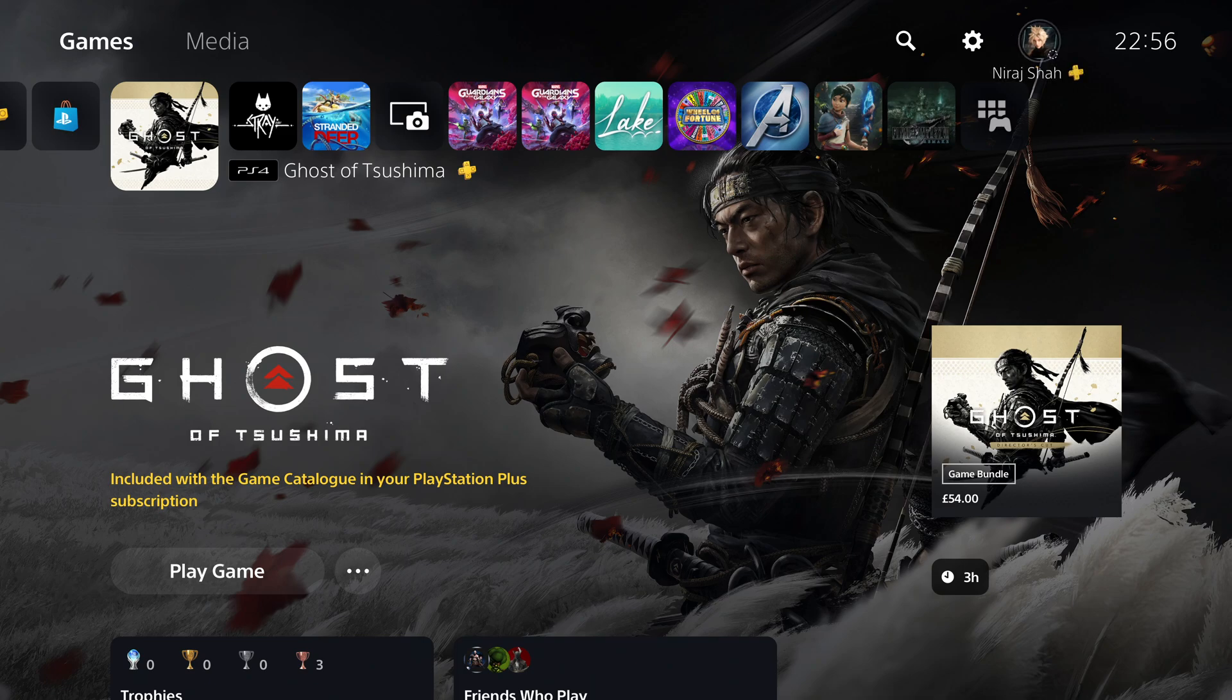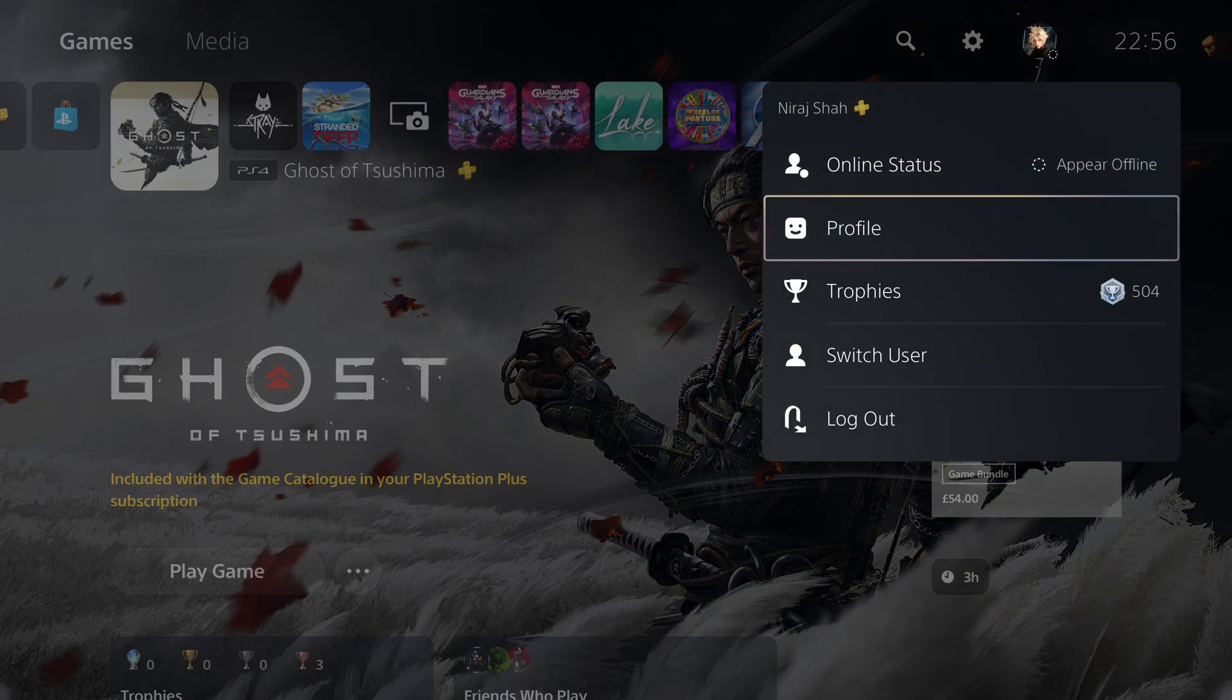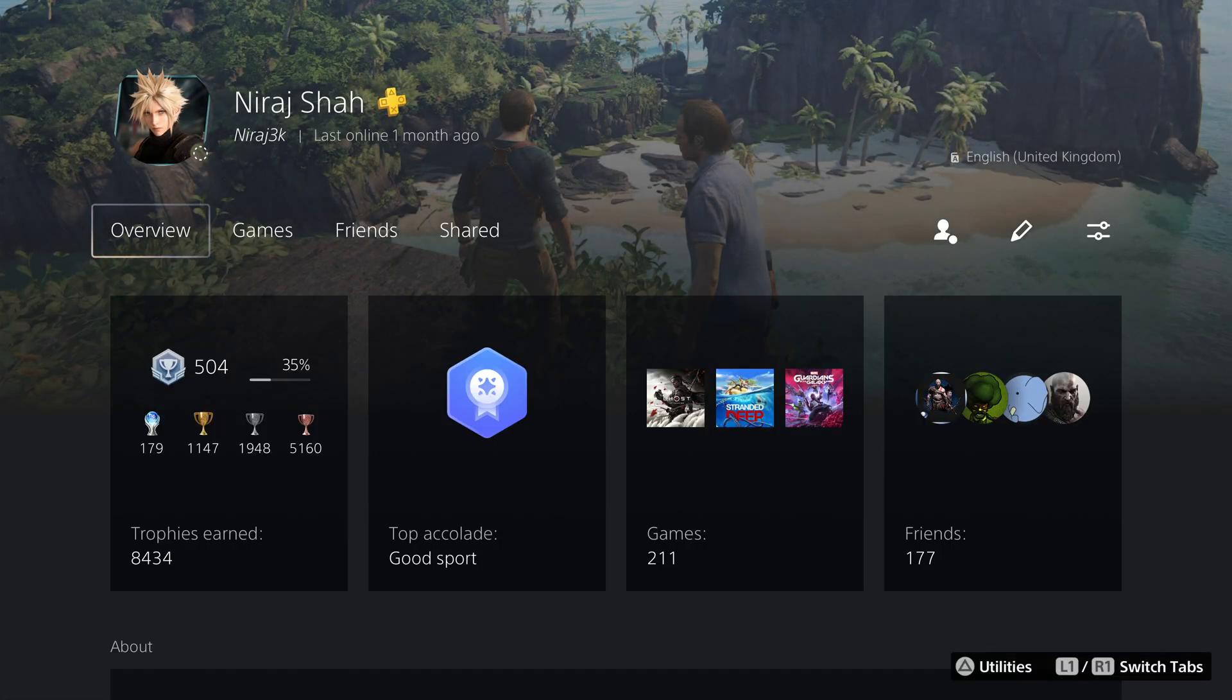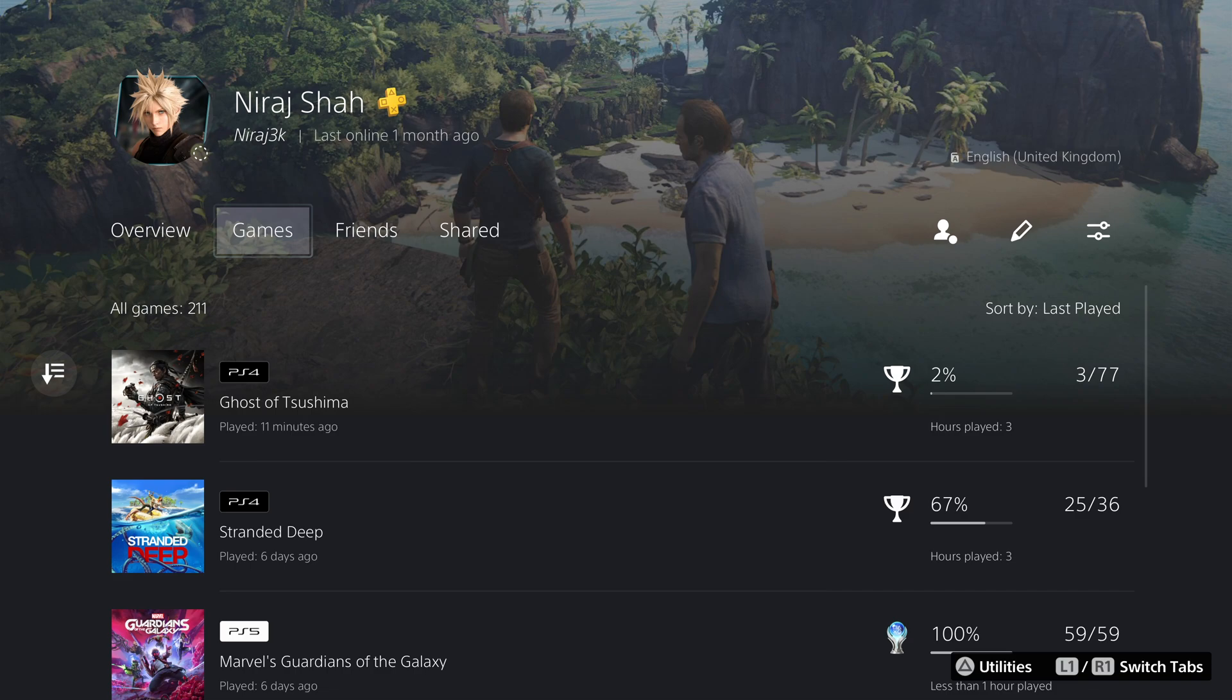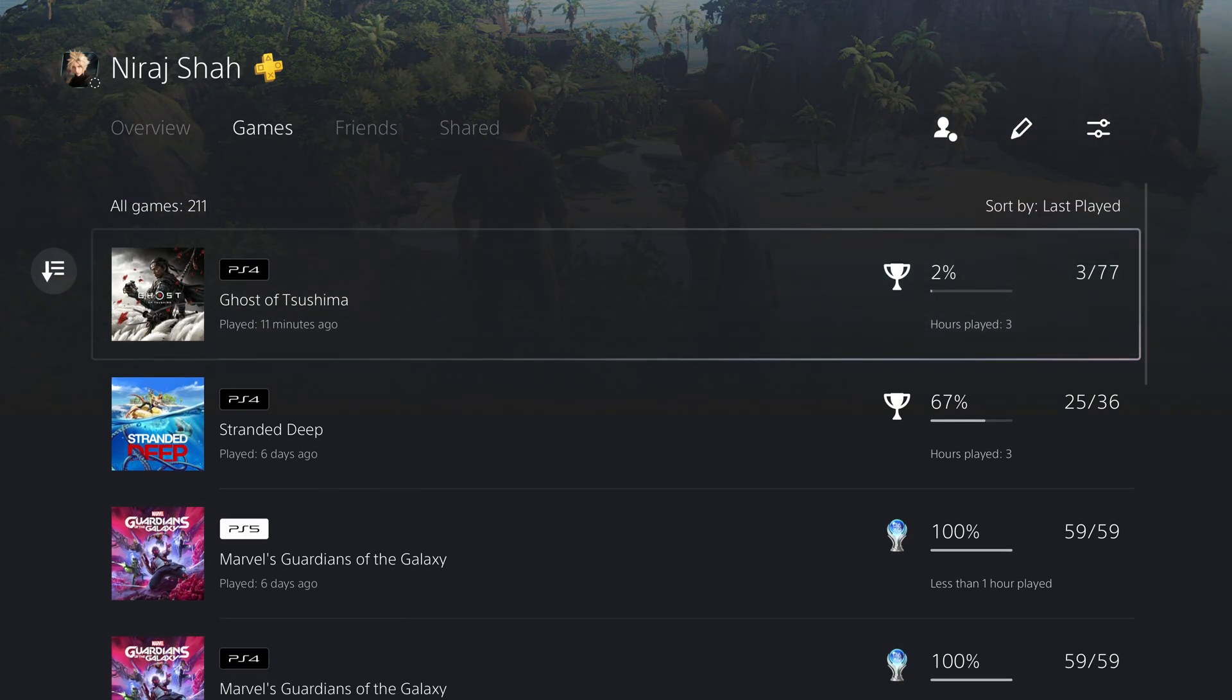Once synced, head over to your profile and switch to the games tab to see your games, how many hours you've played, and trophy information.